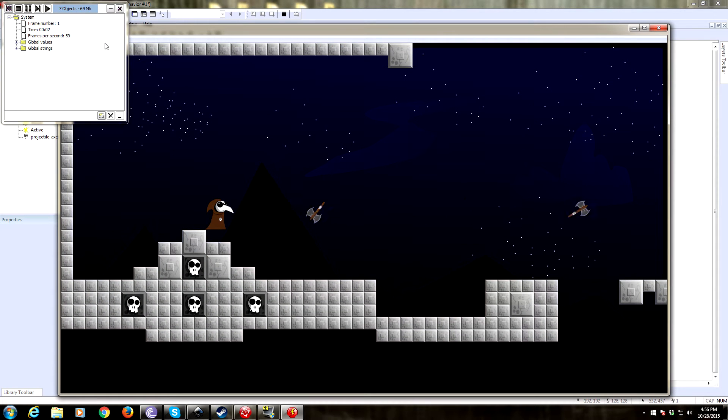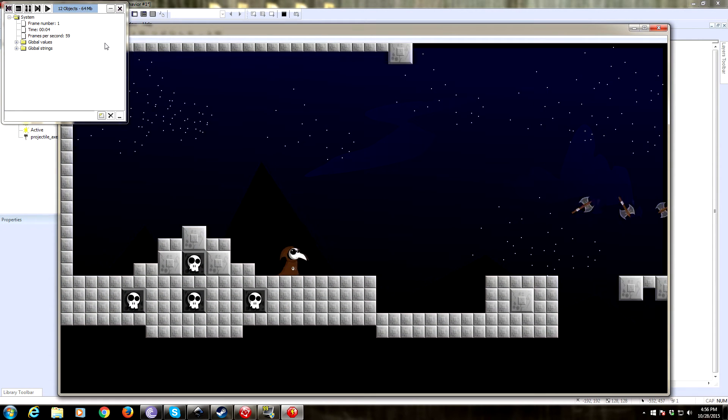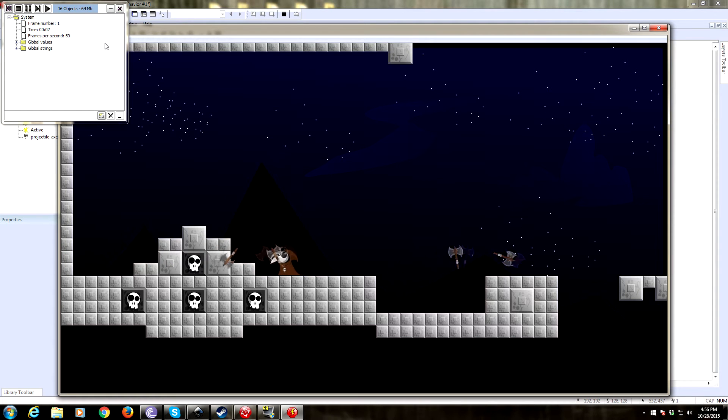So now the axe is smaller and it spins — pew pew pew. That's pretty cool. It spins the right direction depending on where you're facing. Perfect.